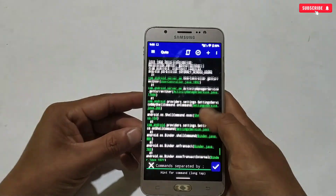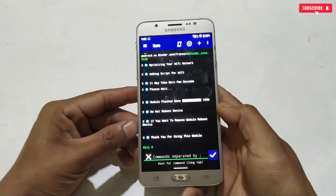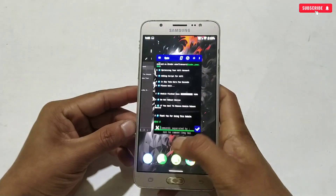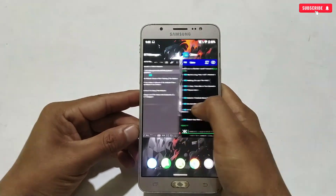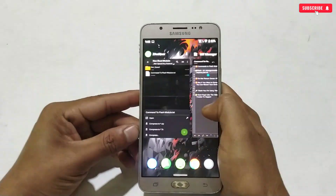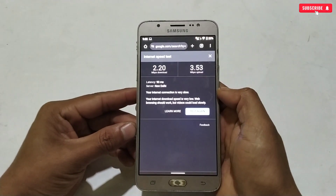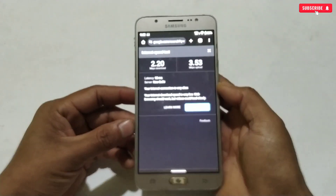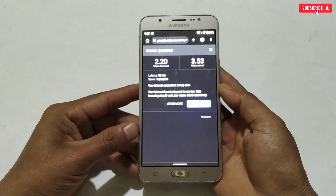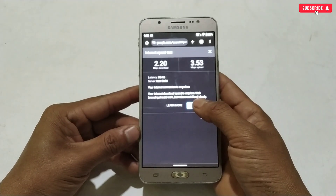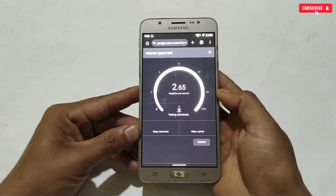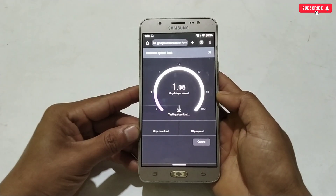The module has been flashed successfully. Now let's go back to Chrome browser and check the internet speed. This is the previous speed we tested — let's try again after flashing the module file.